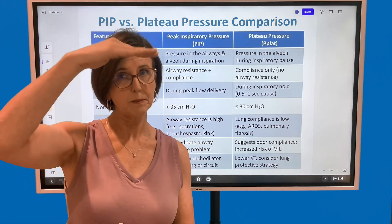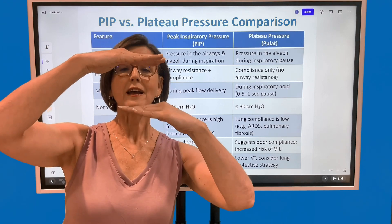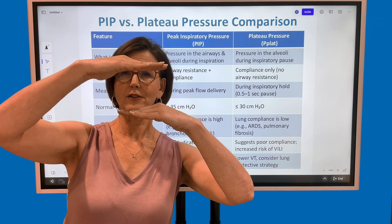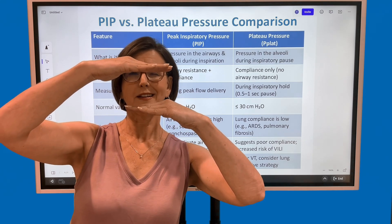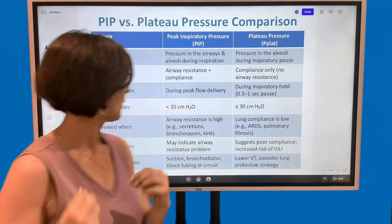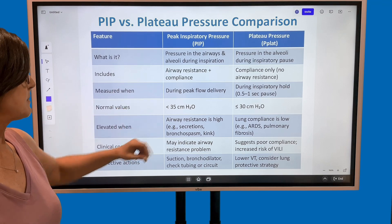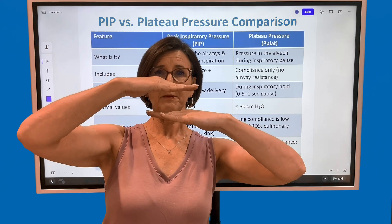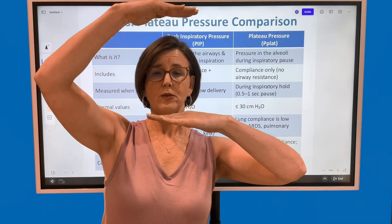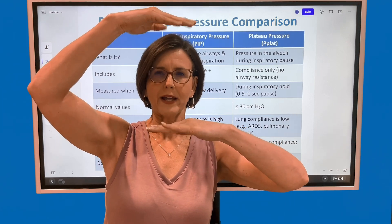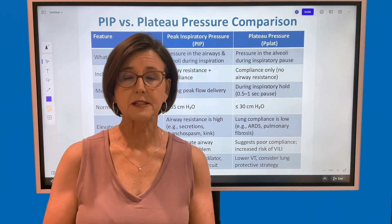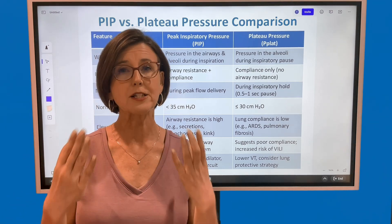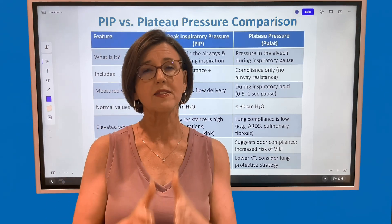Here's what you really need to know. Peak should be less than 35, plateau should be less than 30, and they should be relatively close together. If peak inspiratory pressure starts rising alone and the plateau pressure stays the same, the problem is in the airway. You need to check for bronchospasm, airway secretions, or possibly basilar inflammation — any changes within the airway.